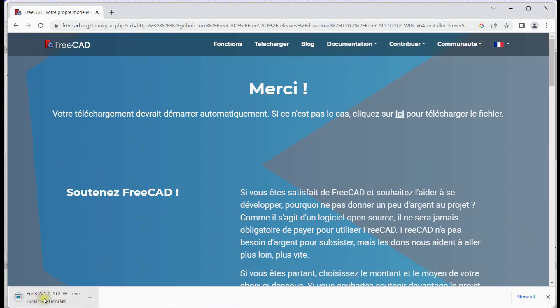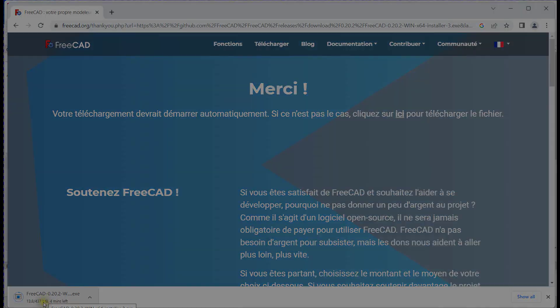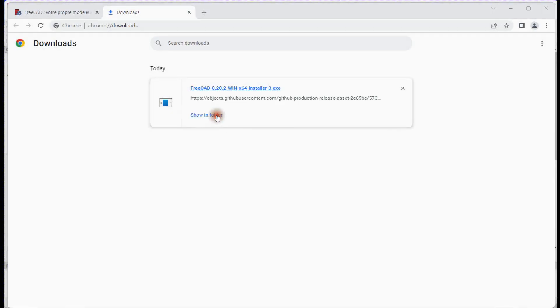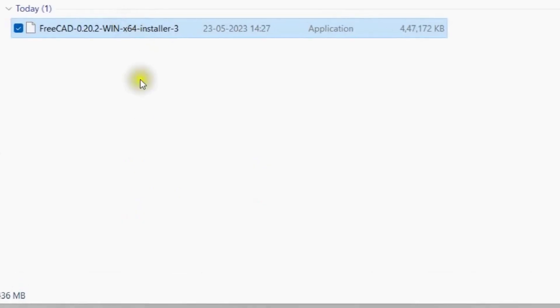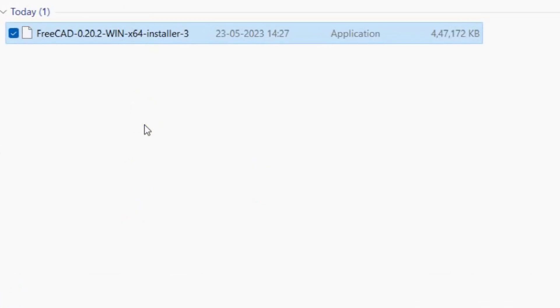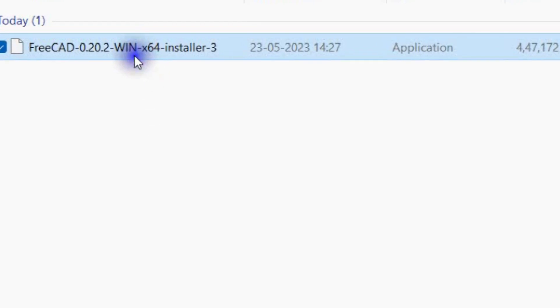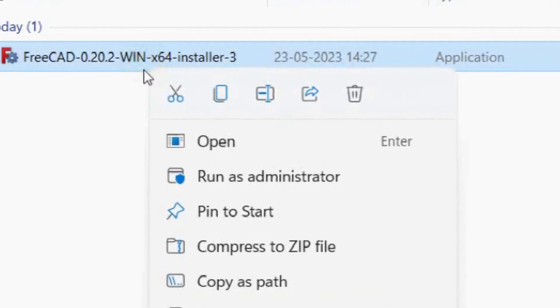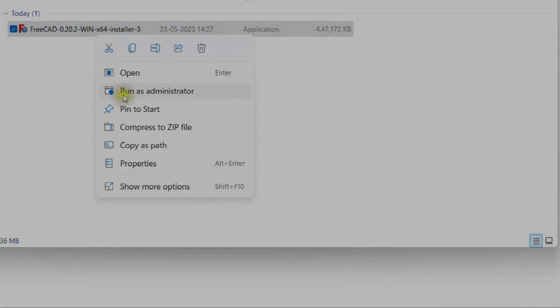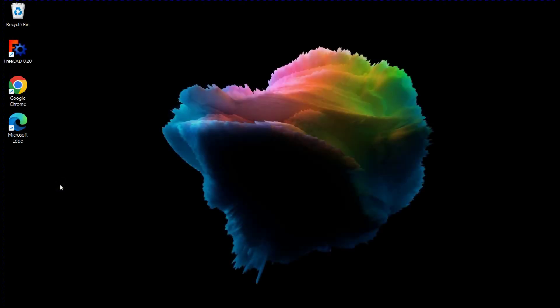You can see the download progress here. Once it is completed, right-click on the setup file and click 'Run as Administrator.' Accept the terms and click Finish. Then launch FreeCAD.